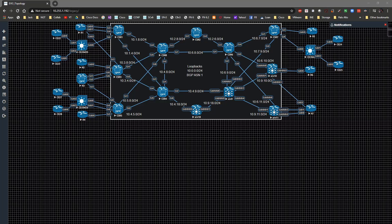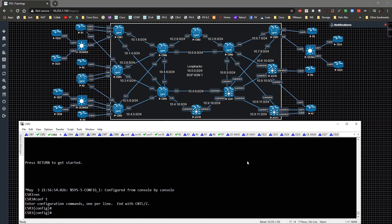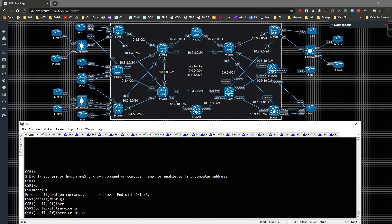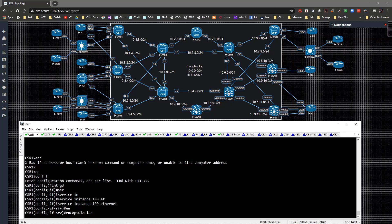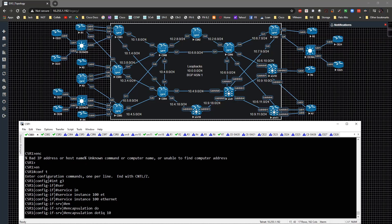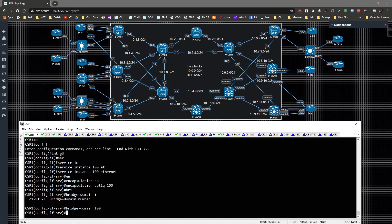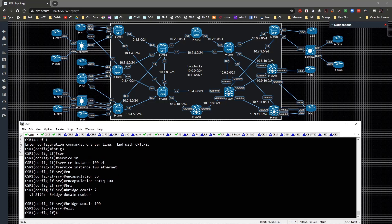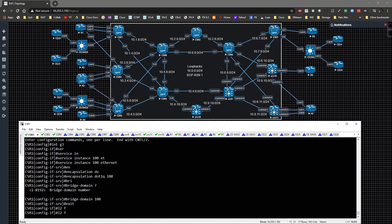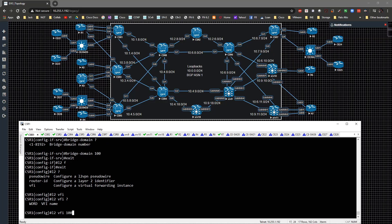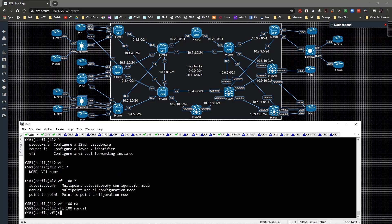We'll do a simple design on routers 1, 5, and 7. Starting on CSR1, we go to global config, go underneath the interface — gig3 — and type in service instance 100 ethernet. Then we type encapsulation dot1q 100, followed by bridge domain 100. Then we exit the interface and go to l2vfi, naming it 100 manual.